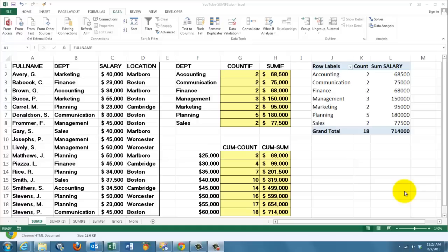This video is about functions such as SUMIF, SUMIFS, COUNTIF, and COUNTIFS. How can you use them? I think they are very important tools for your data analysis.